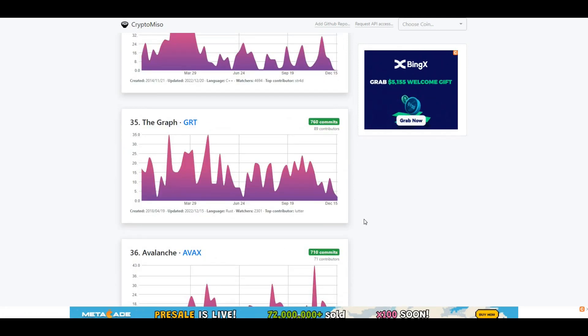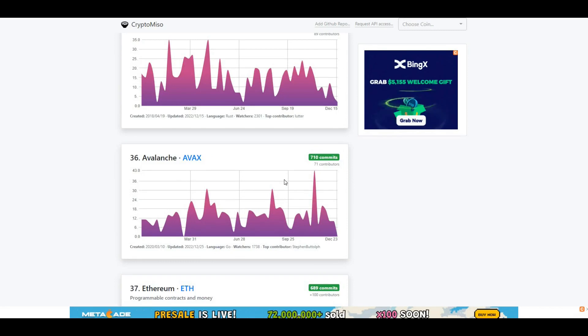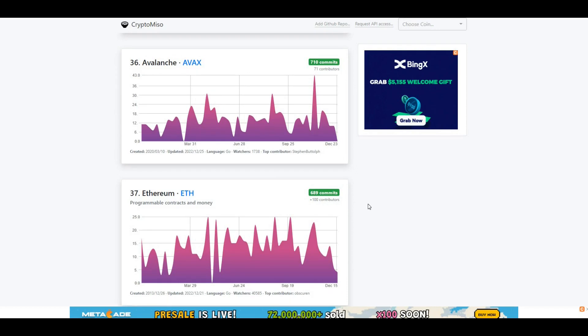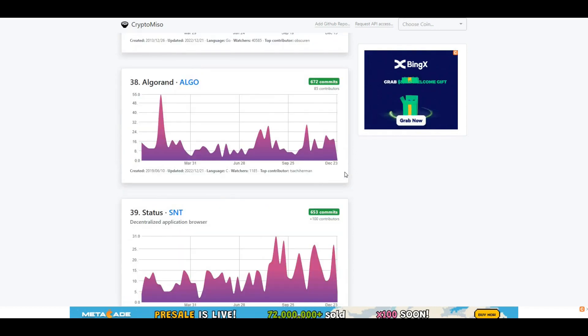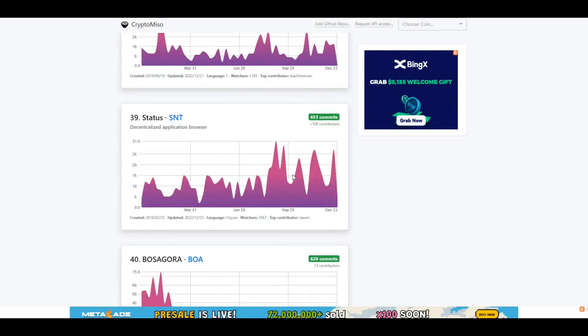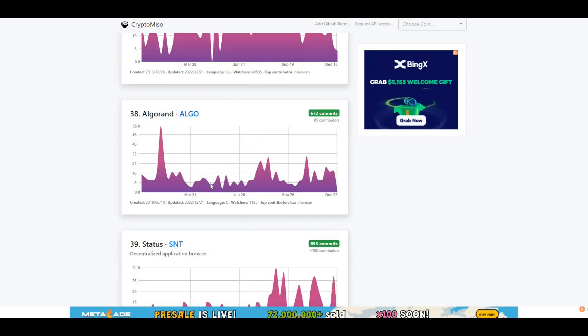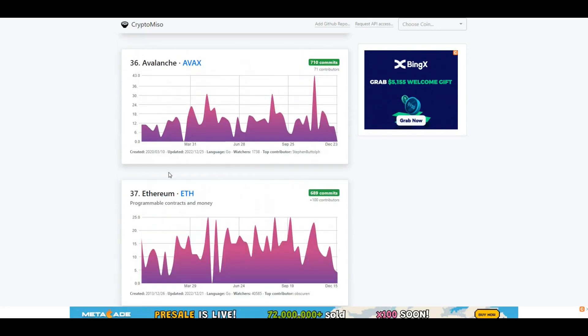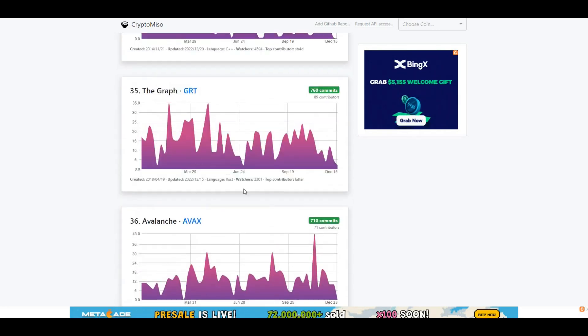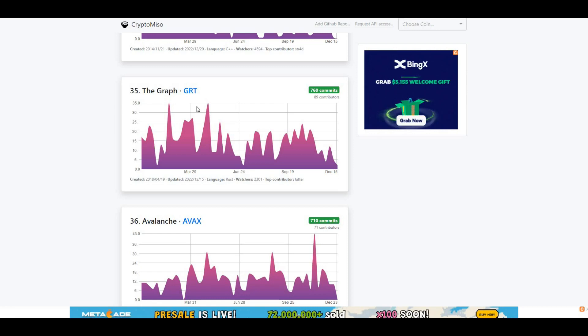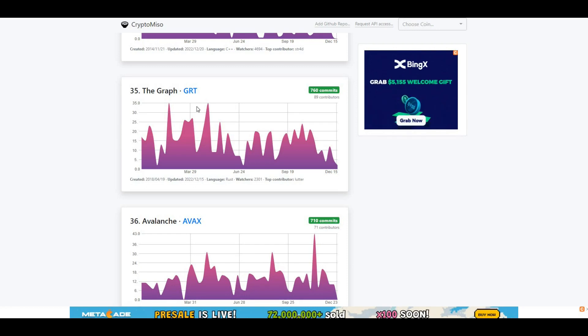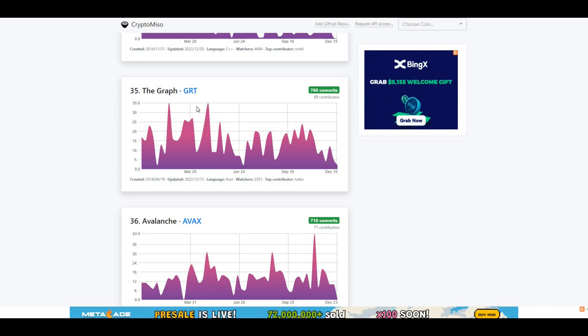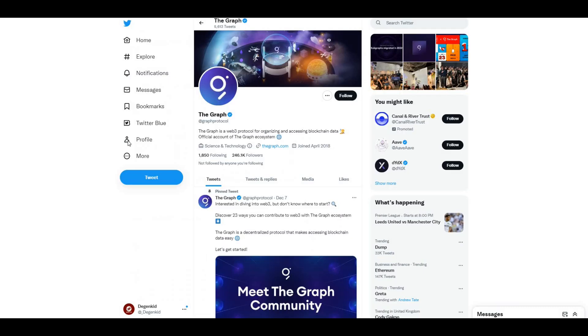Here you can see the projects that are below it in the last 12 months are the likes of Avalanche, Ethereum. Avalanche has got 710 commits, ETH has got 689, Algorand. Some big projects that are literally below The Graph in terms of developer activity. It puts it into perspective that The Graph are still building. I know we're in a bear market and the prices don't really reflect a great increase, but as we are in the depth of a bear market, this is the reality. And The Graph, it looks like they are actually building on their project as well.